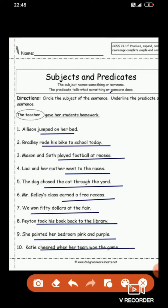Dear students, I hope you have understood subject and predicate very well. One thing you need to keep in mind: it is not always necessary that the subject comes first. Sometimes the predicate can come first, and after that the subject. So don't always assume subject comes first — sometimes the predicate comes first.